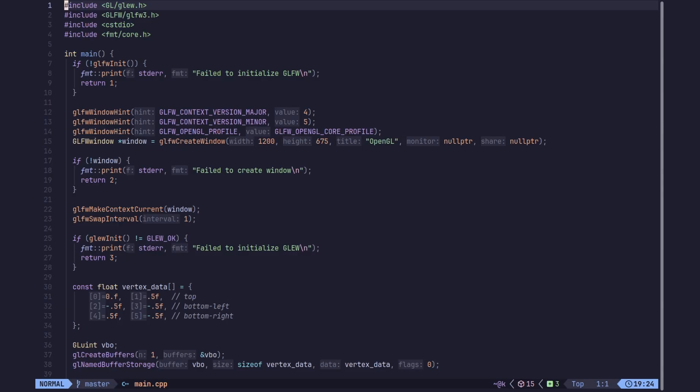OpenGL is responsible for compiling those shaders since each GPU has a different architecture and it's not actually well defined. So we write our shaders as source code and then give that source code to the OpenGL driver, which will compile it. We are going to embed the shader in our C++ application as a string, since it's quite small and we don't need to load it from a file.